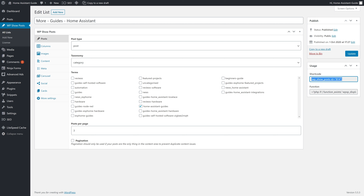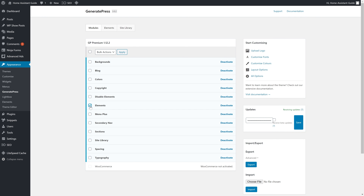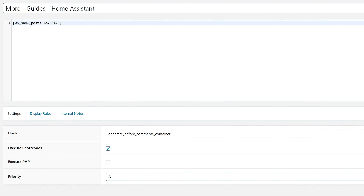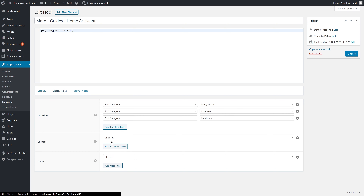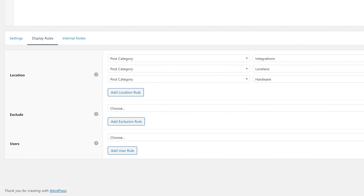All we have to do now is display the posts somewhere on our website, and for that I'm using GeneratePress Elements which can be enabled as part of GP Premium. What you'll want to do is create a new hook and paste the shortcode of the list we've just created. I'm going to hook this into GenerateBeforeCommonsContainer — as the name suggests, that will display the list before the Commons container. Make sure you enable the option to execute shortcodes. With that out of the way, we can move on to the Display Rules tab. You'll see that I have three categories enabled, and that is just because I've got multiple subcategories to the main Home Assistant Guides category. You can now finish the configuration by clicking Update.